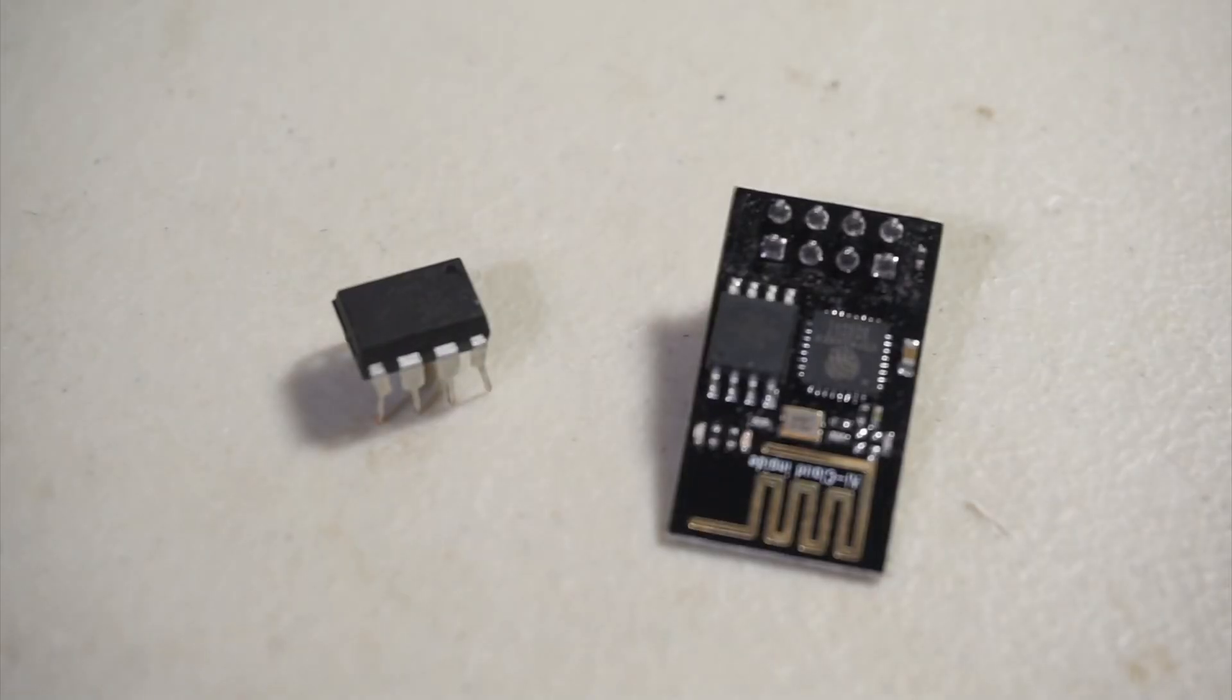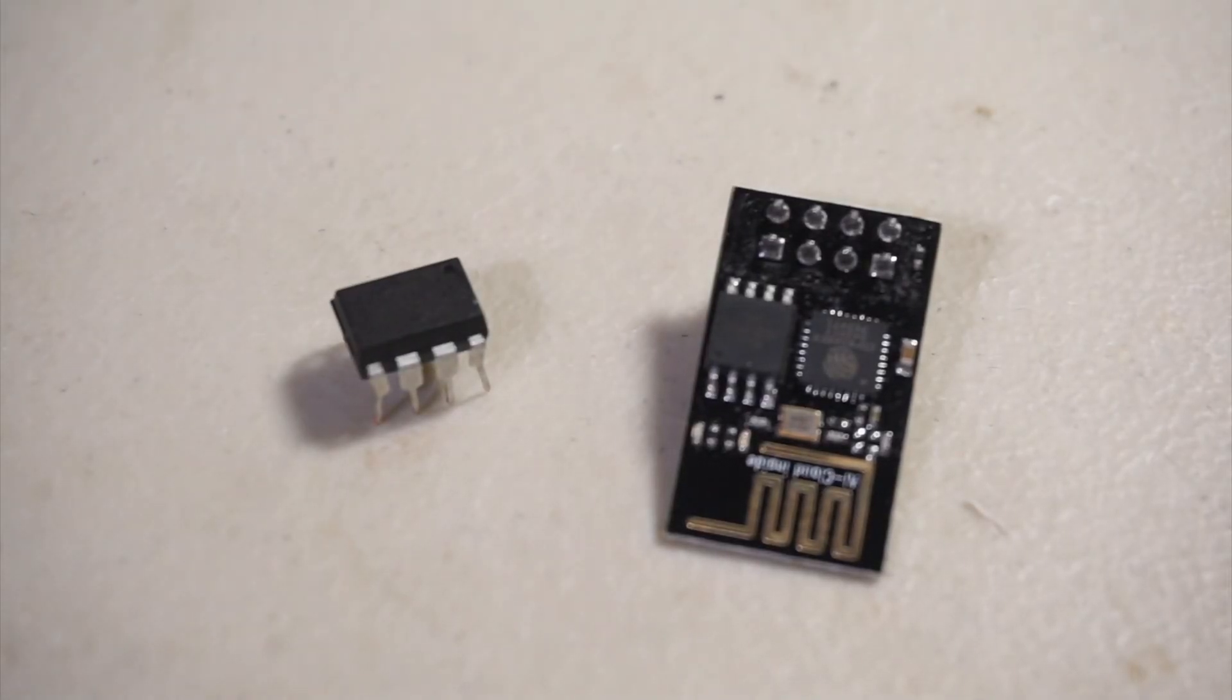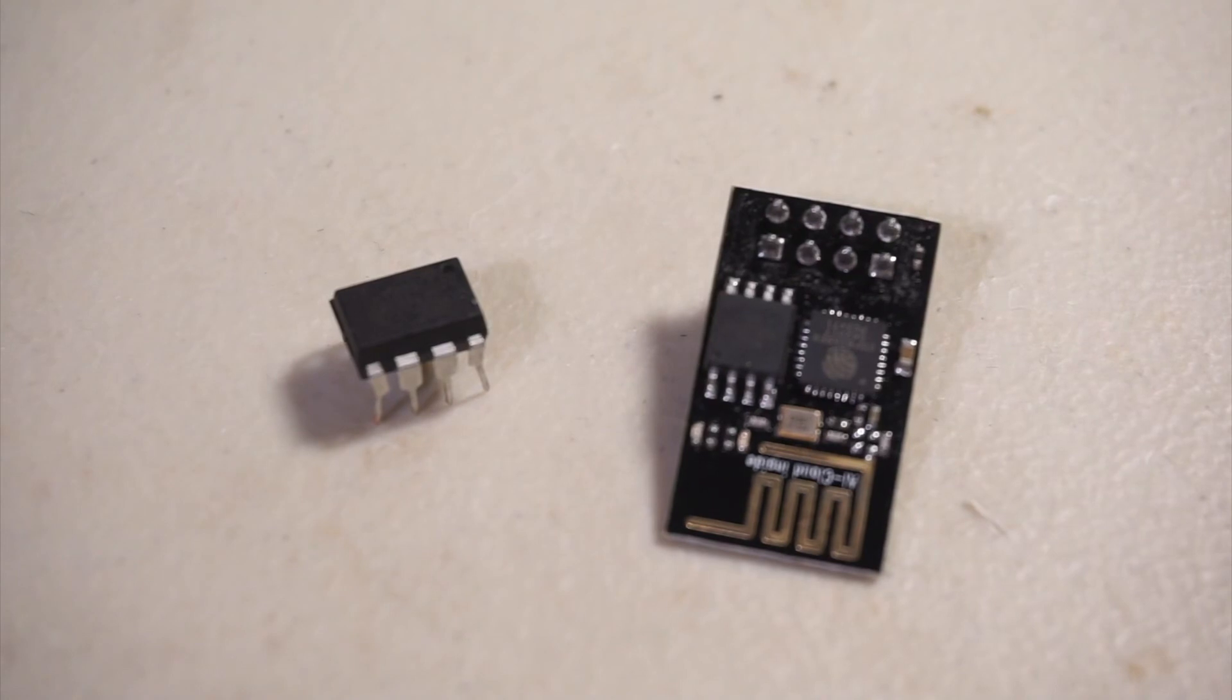So that's it. Hopefully this video will help you better understand how to get started with these microcontrollers and how to make them work together.